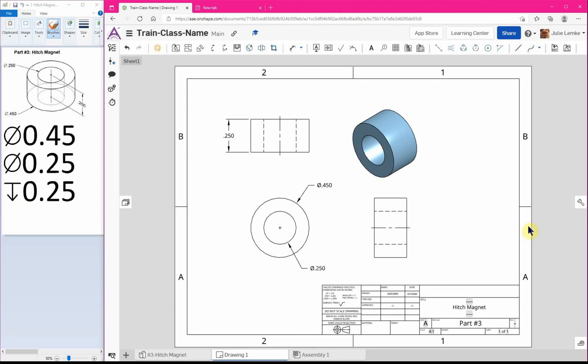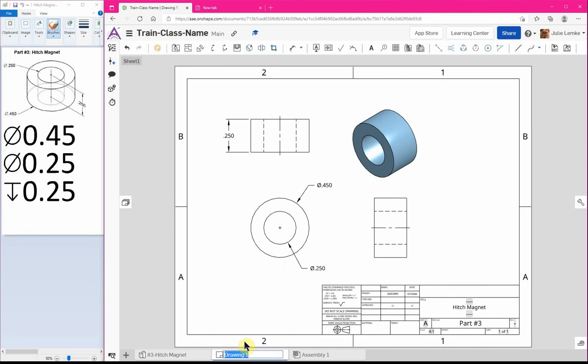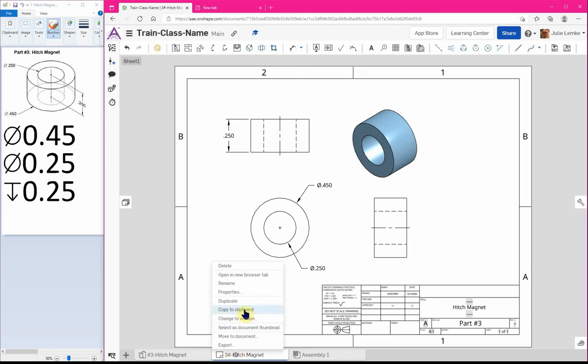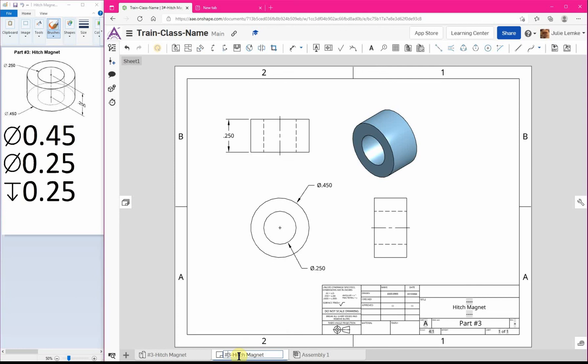Alright, so that would be our entire one. Oh, we almost forgot to rename this drawing because remember we're going to have a lot of them. Alright, hitch magnet. And oh, I put the number sign in the wrong spot. There we go, now it looks cleaner. Alright. So hopefully you guys were able to follow along with the video and it's all making sense. So good luck. And if you're ready to move on to the next one, move on to the next video.